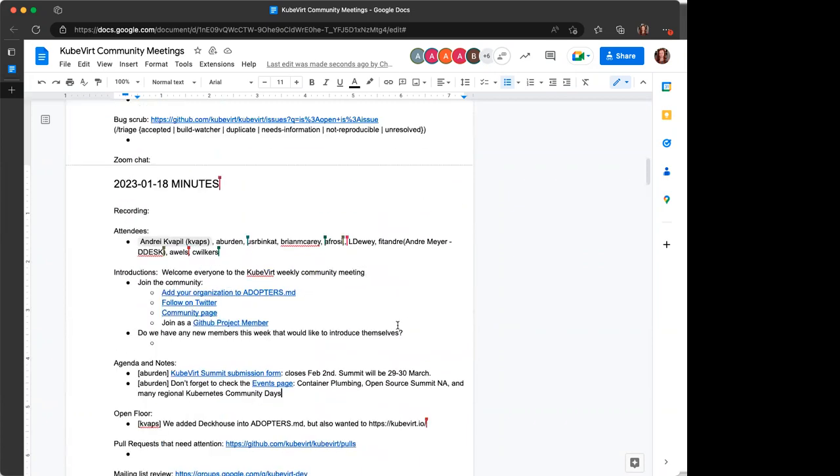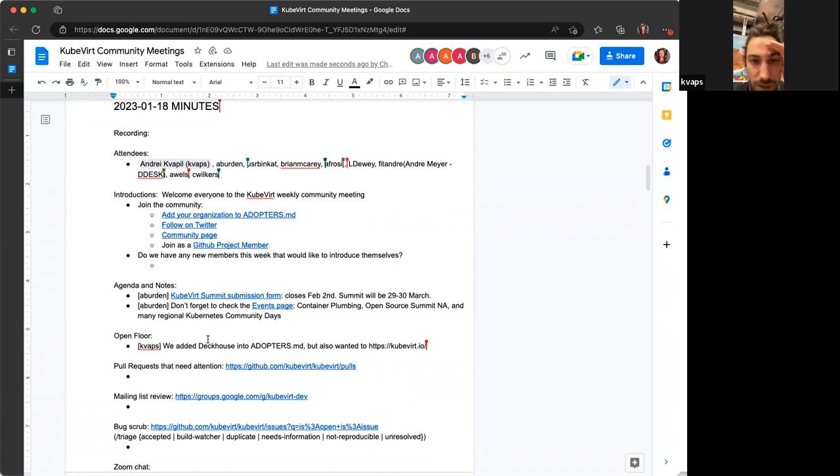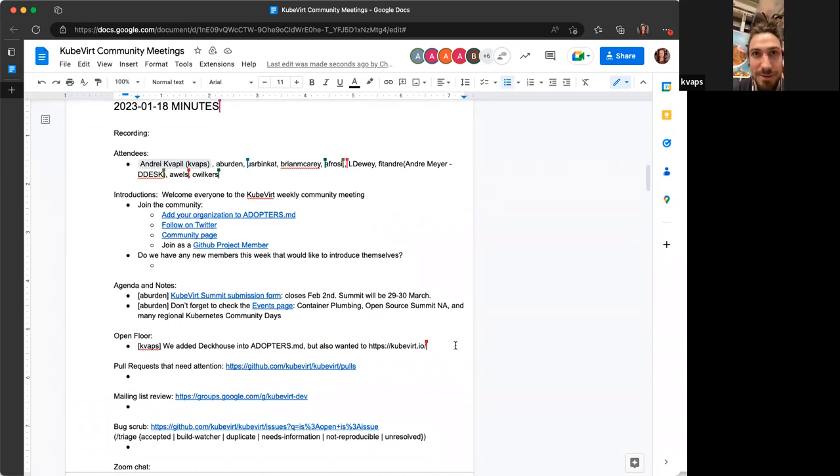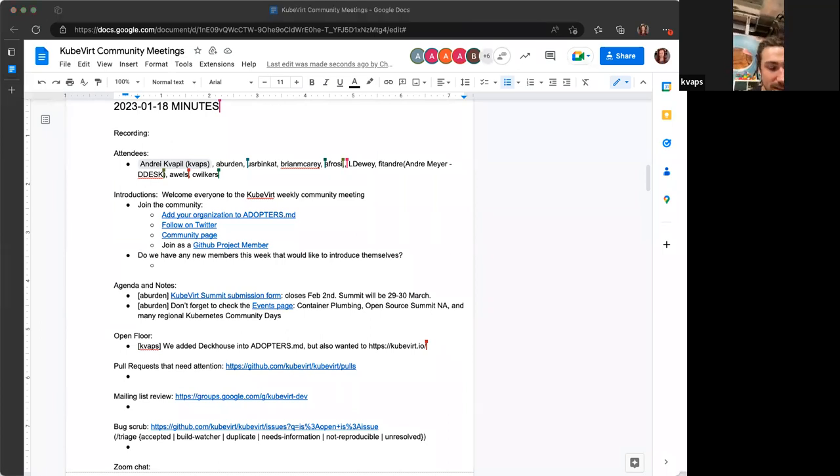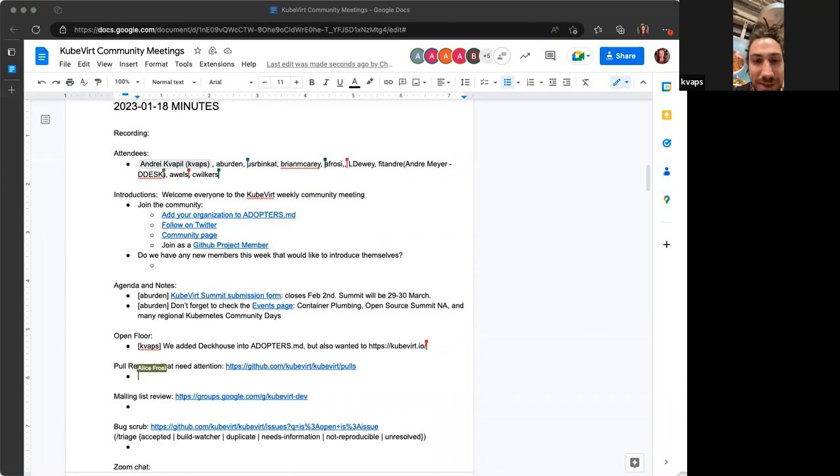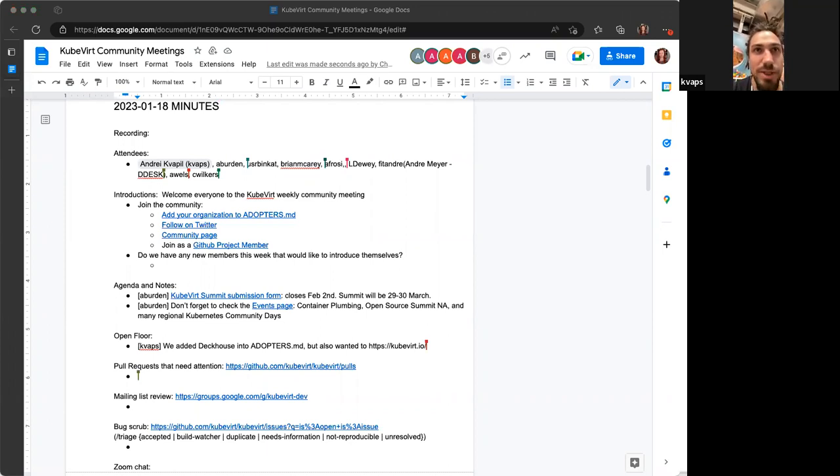All right then, if nothing else on the agenda, we do have open floor for deck house into adopters. Yeah, my marketing guys say that we added deck house to adopters list, but they also would like to change the switch on the links on the cause or on the main website of adopters. On adopters section, if it's possible, if there are anything special what we should do. We also would like to show KubeVirt on our website.